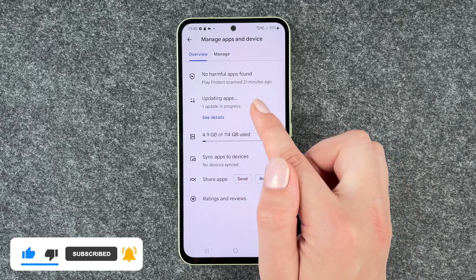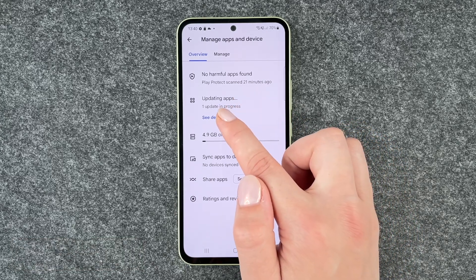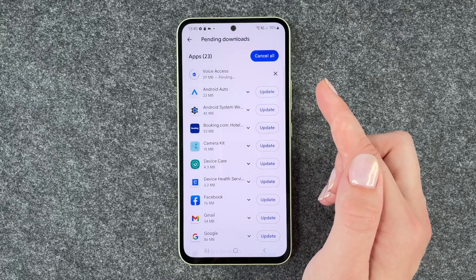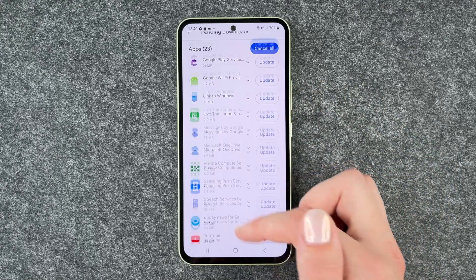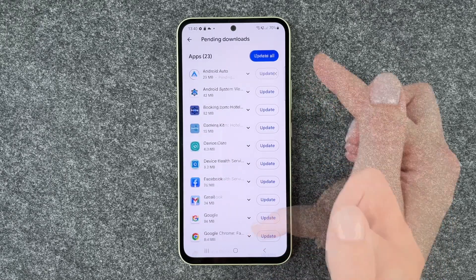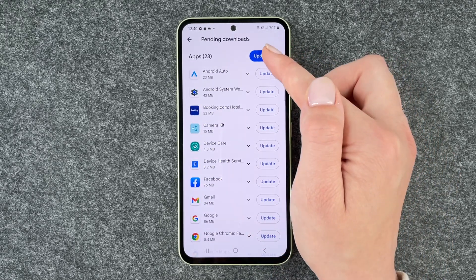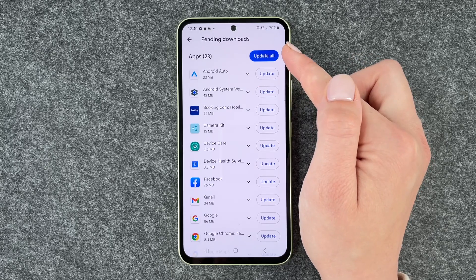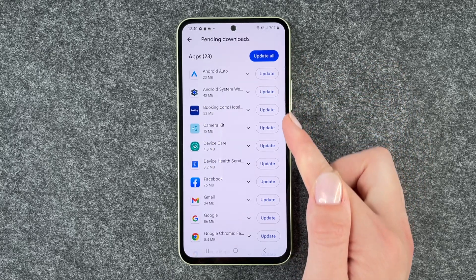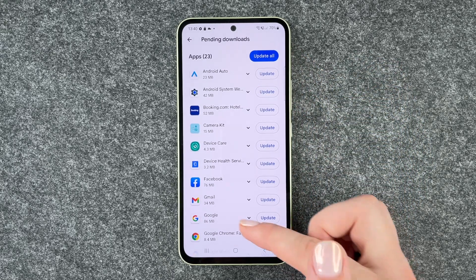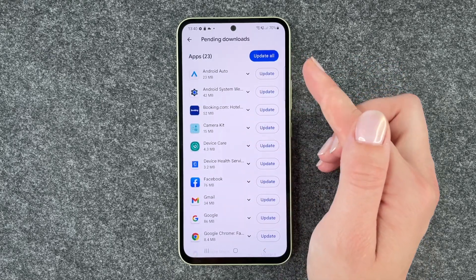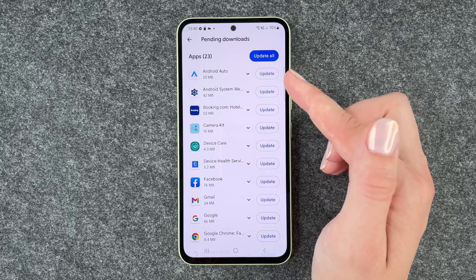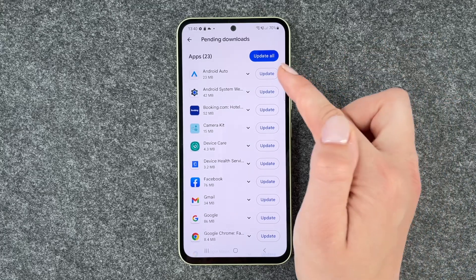You can see here one update in progress, and you can click on See Details to have more details. You can tap Update All here, or update one by one, or just one specific app that you want to update.